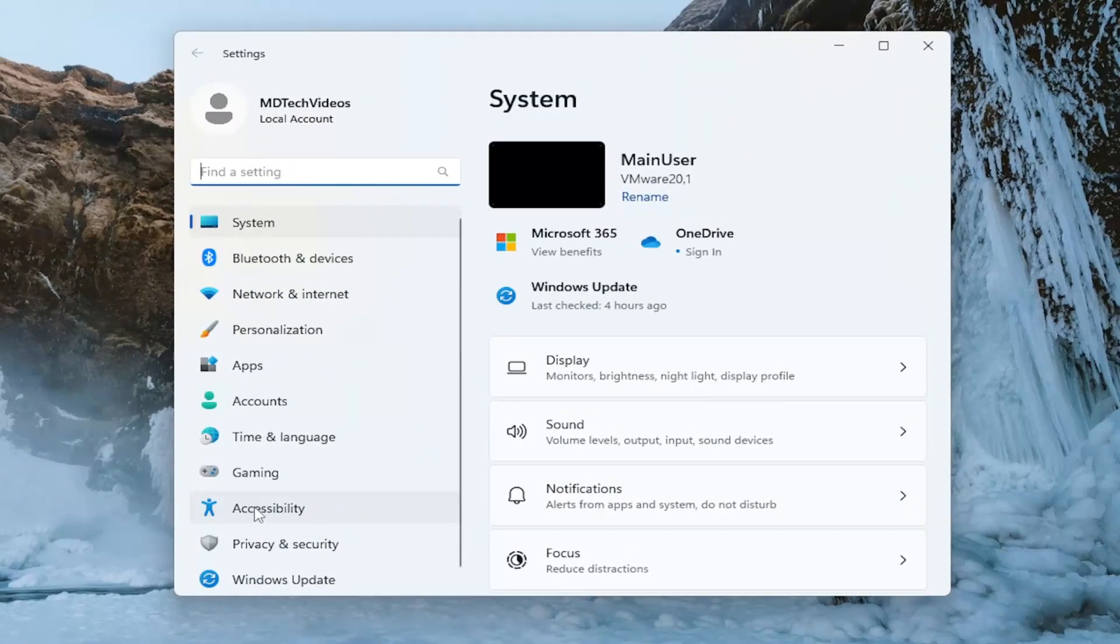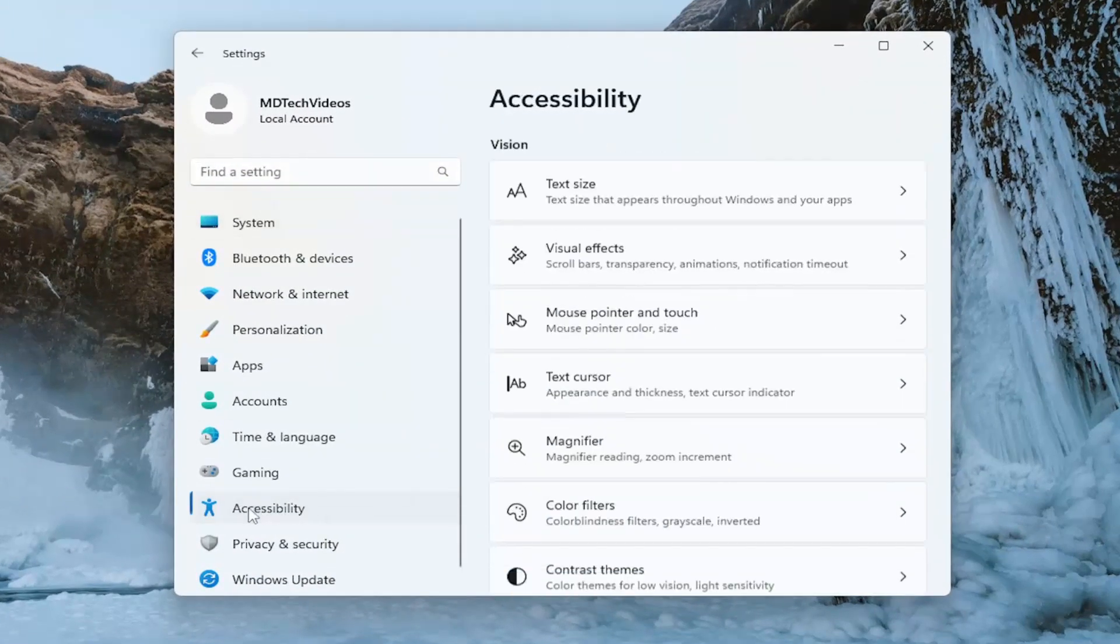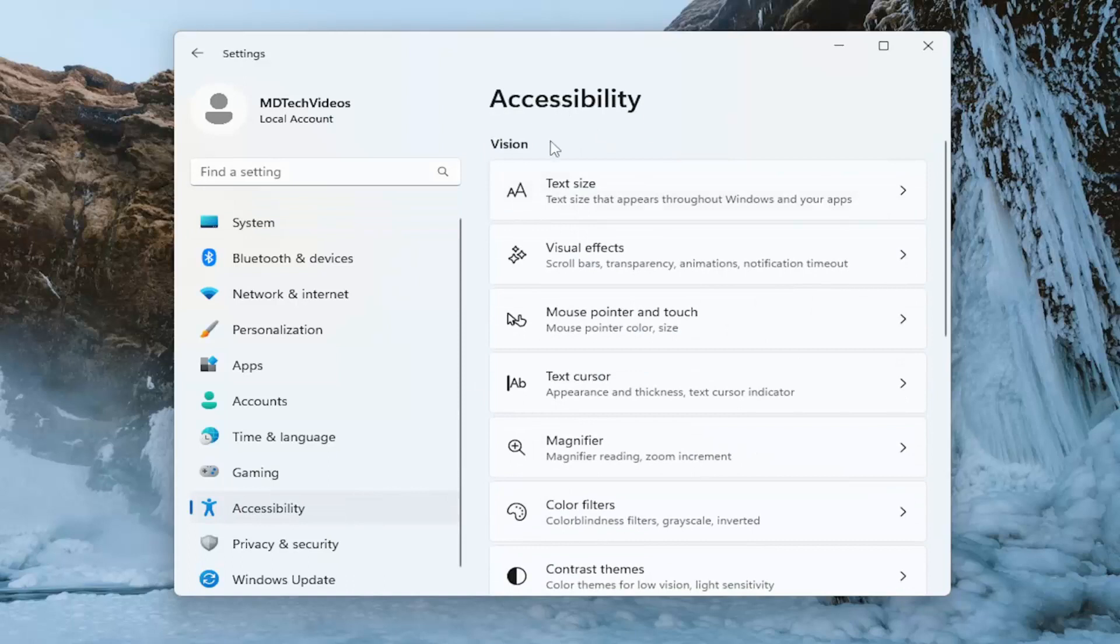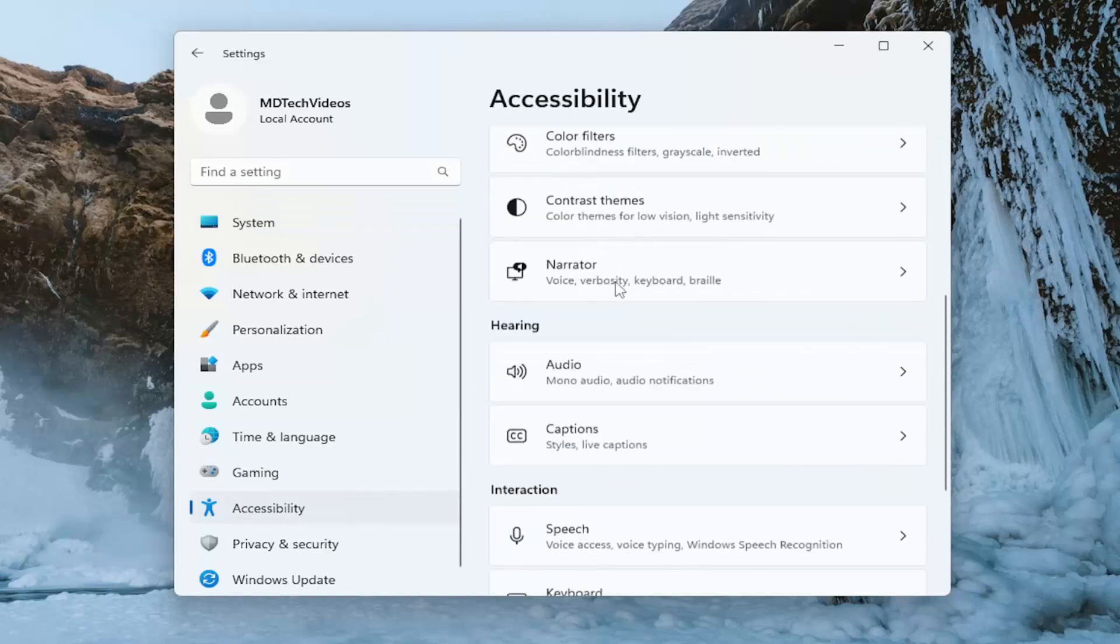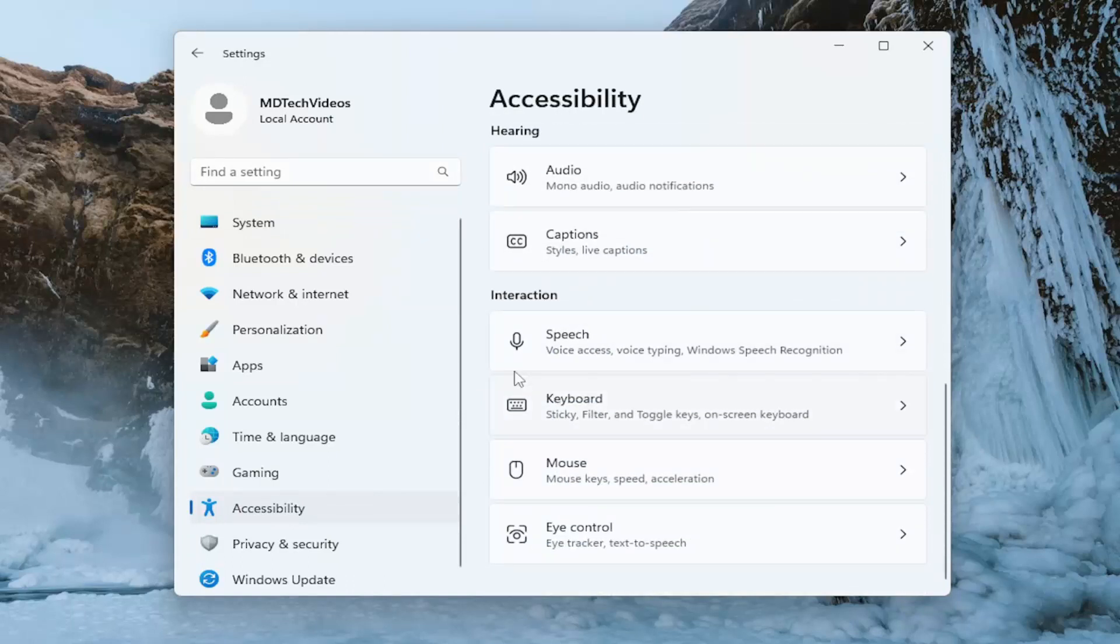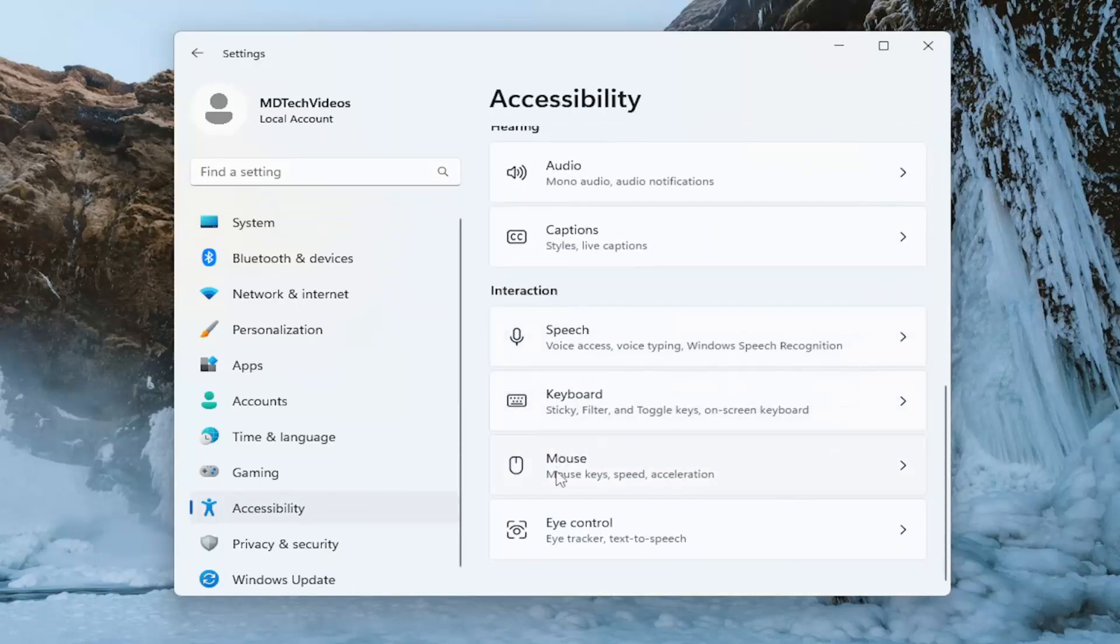On the left side you want to select accessibility. So on the right side underneath accessibility you want to scroll down underneath interaction and select mouse.